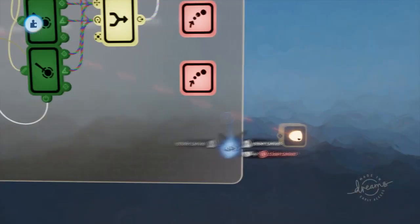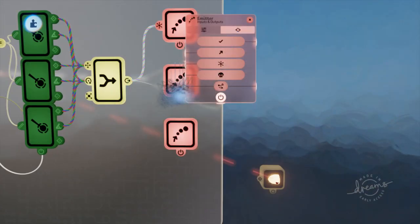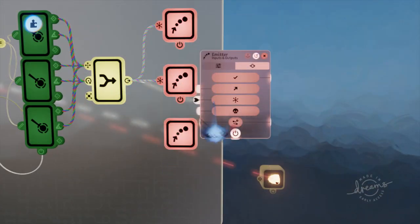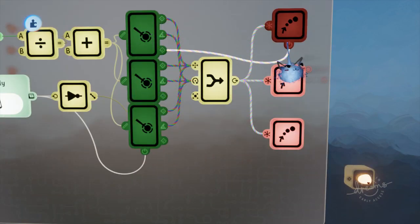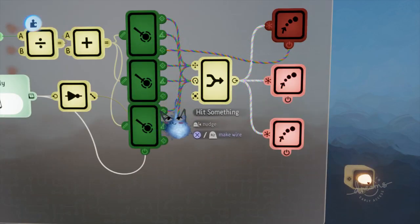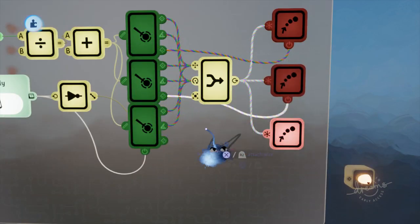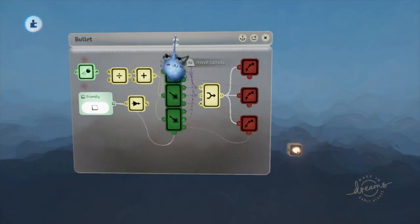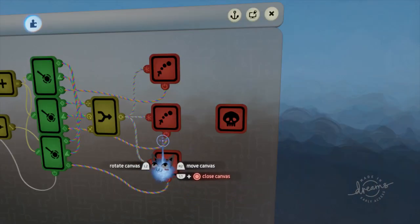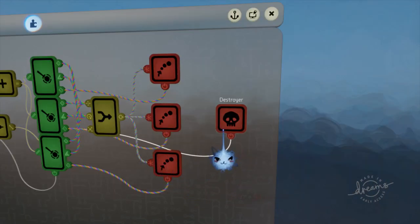Then use the hit something output of the rayscopes and plug them into the respective impact effect emitter. Place a destroyer and use the hit outputs to trigger this as well. And there you have it—an advanced projectile that looks and plays great. I hope you all enjoyed this video.